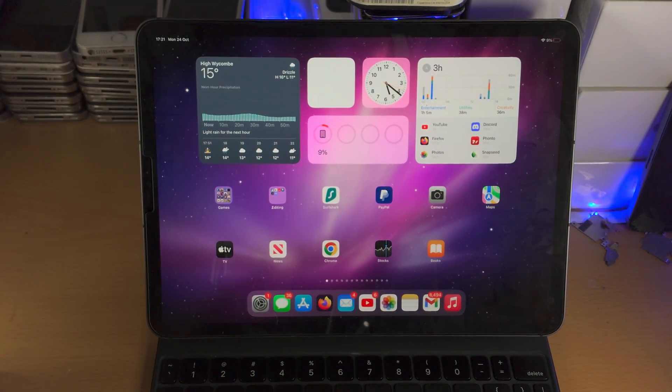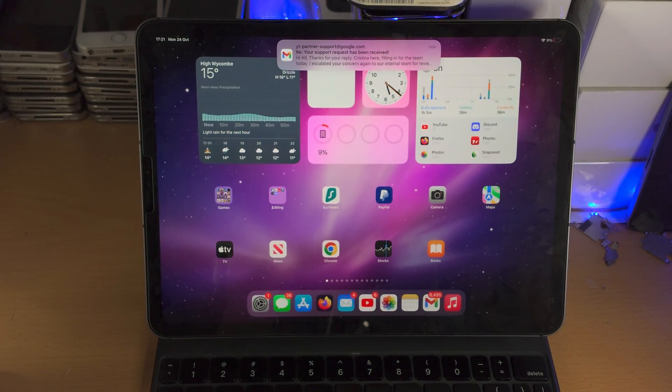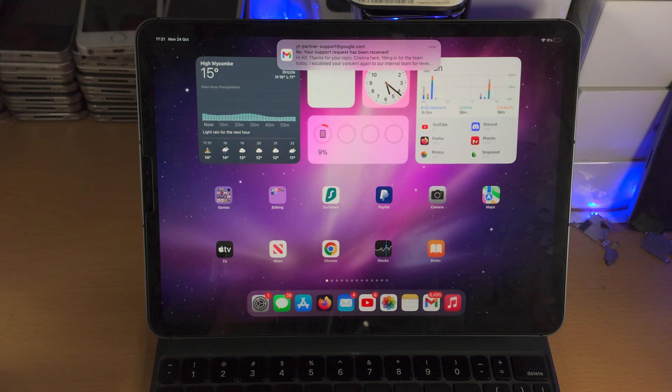Welcome everyone, here is how you use the remove background feature in iPad OS 16.